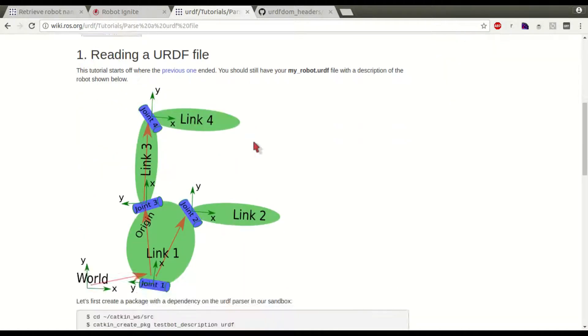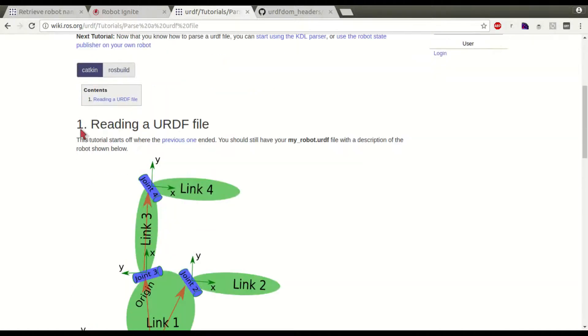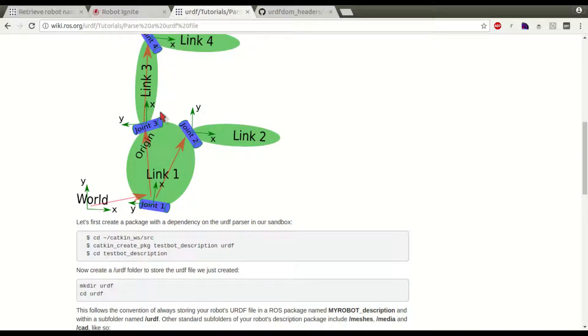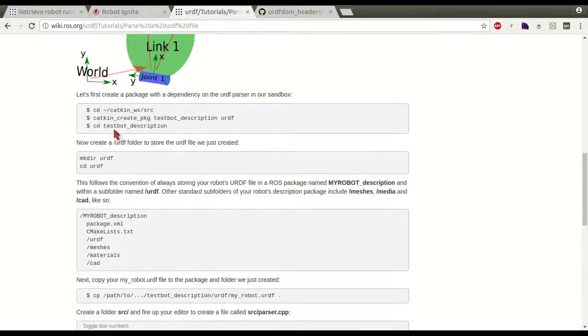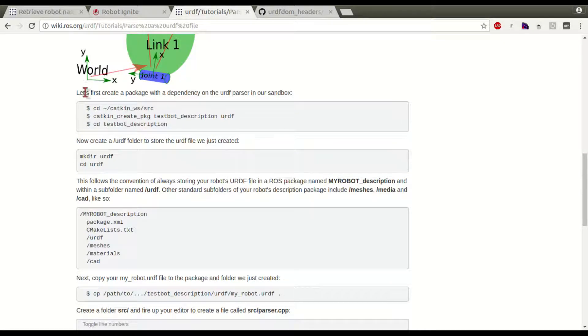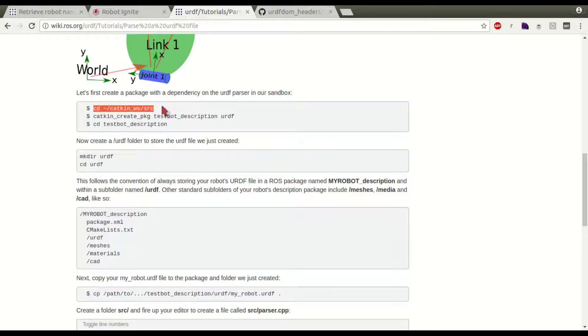And follow the instructions here. Here we have how to read the URDF file. This is the important part. Let's create our Catkin Workspace source.